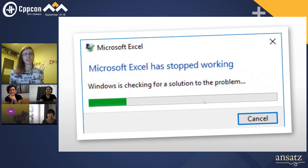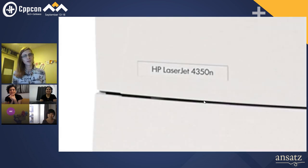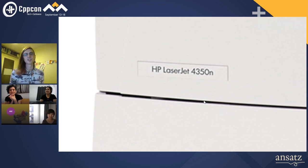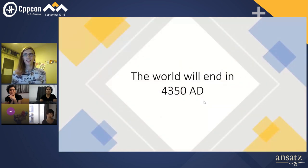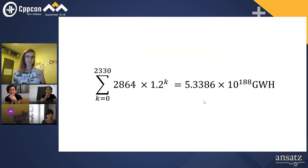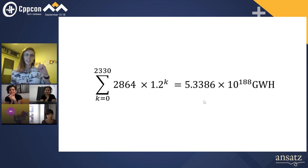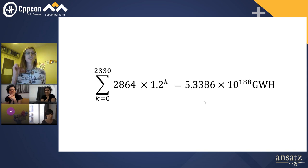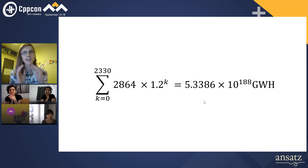Say we've got another 2,000 years to be generous. To get an exact number I looked at my printer, which is an HP LaserJet 4350 — and that sounds good enough to me. So say we've got until the year 4350; that gives us 2,330 years of energy we need to produce. Using this equation to sum up this exponential function, we work out we need to produce 5.3386 times 10 to the 188 gigawatt hours of energy.